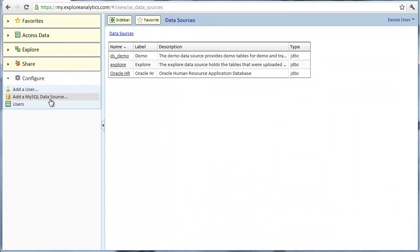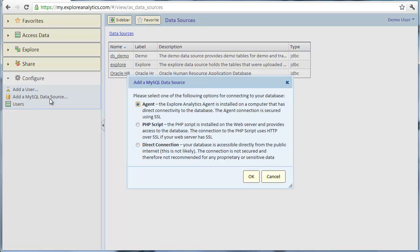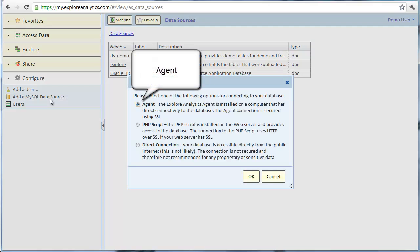Explore Analytics provides three methods for connecting to a MySQL database. Let's review these methods and see how to use them.